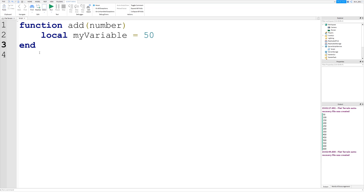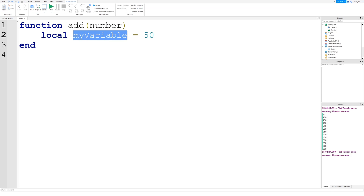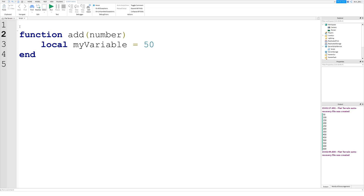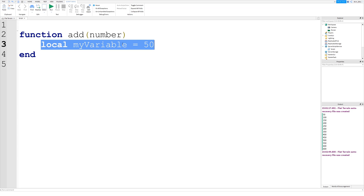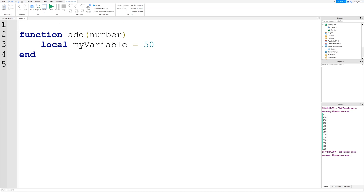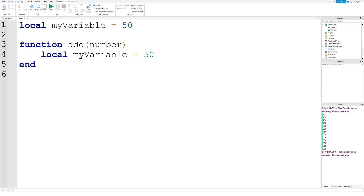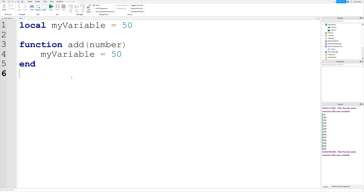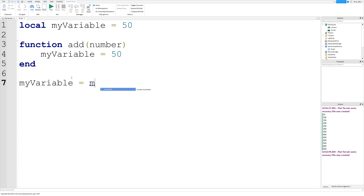So the difference when it's a local variable is that you can only access that variable from the code block that it's inside. Now if you define a variable outside of any code blocks, then you can access it from anywhere in the script — from this function, or later on.